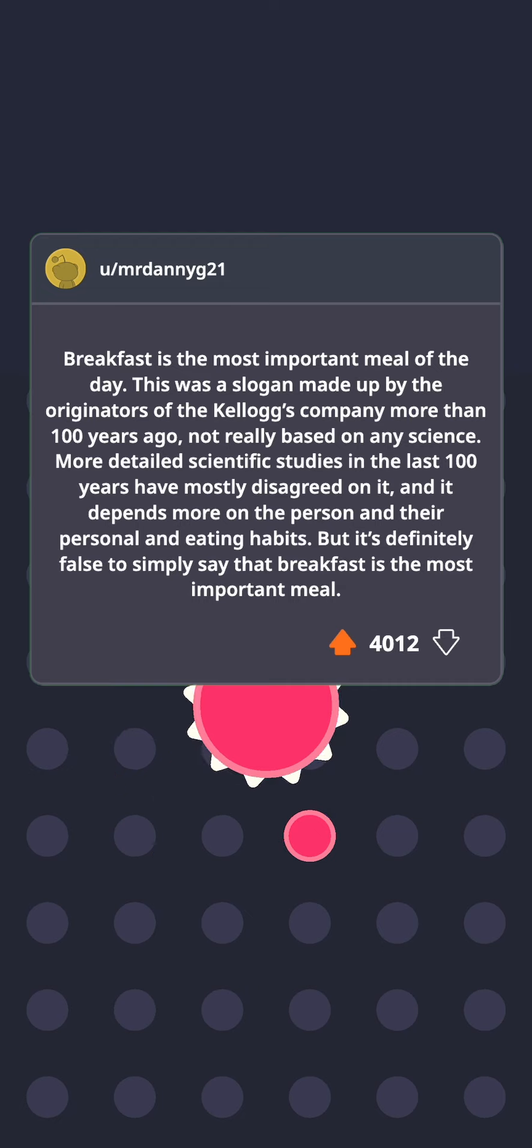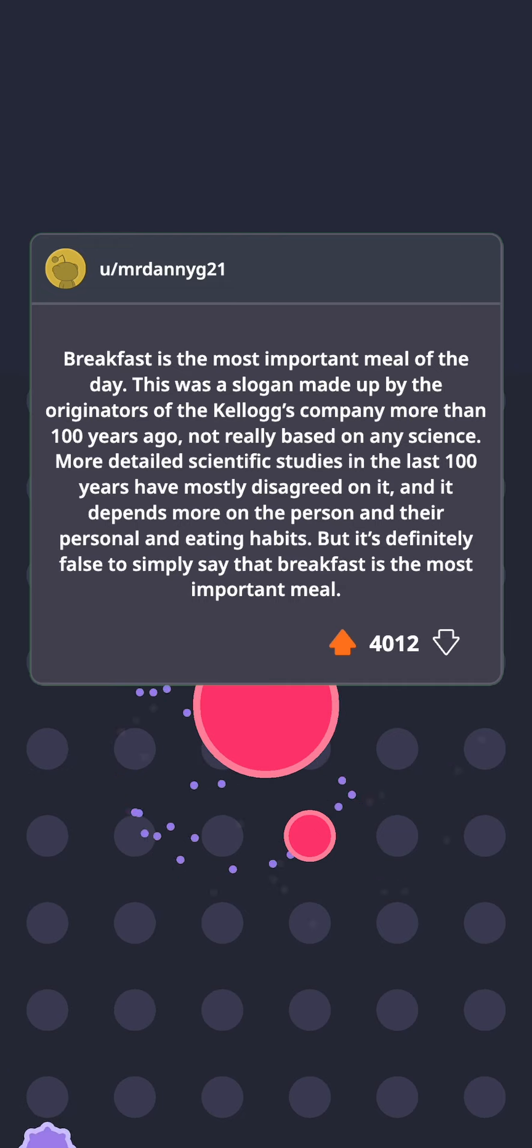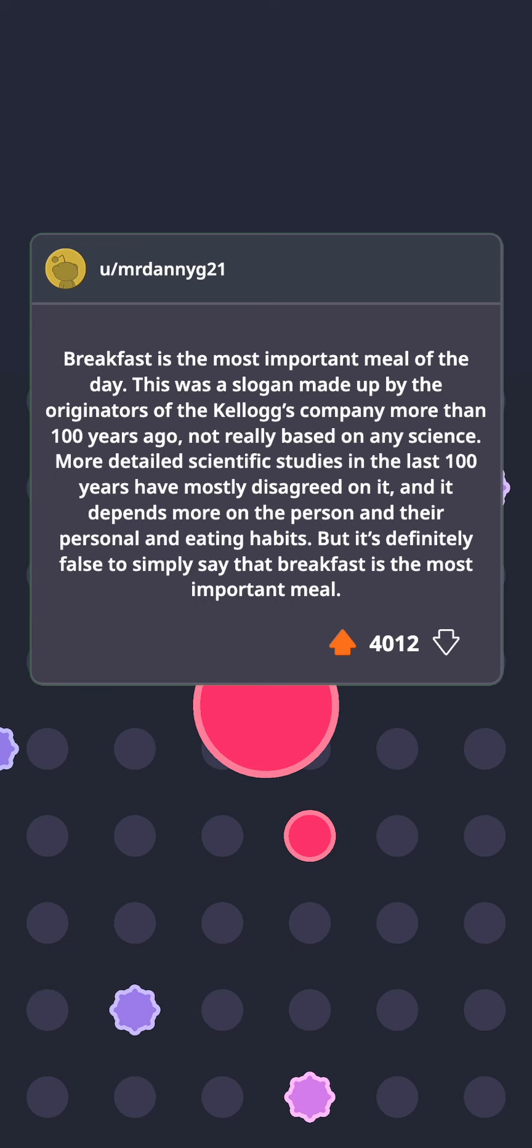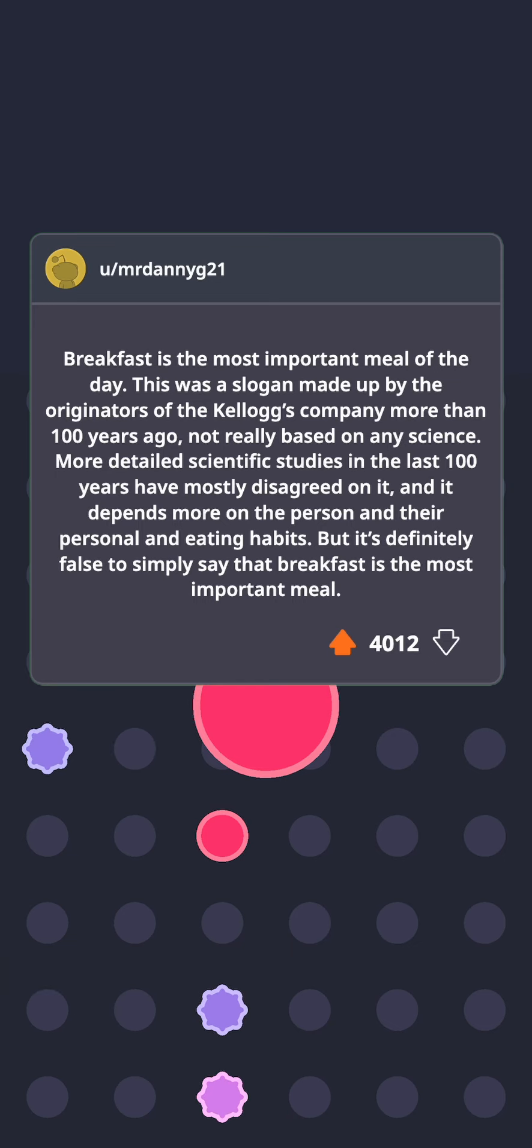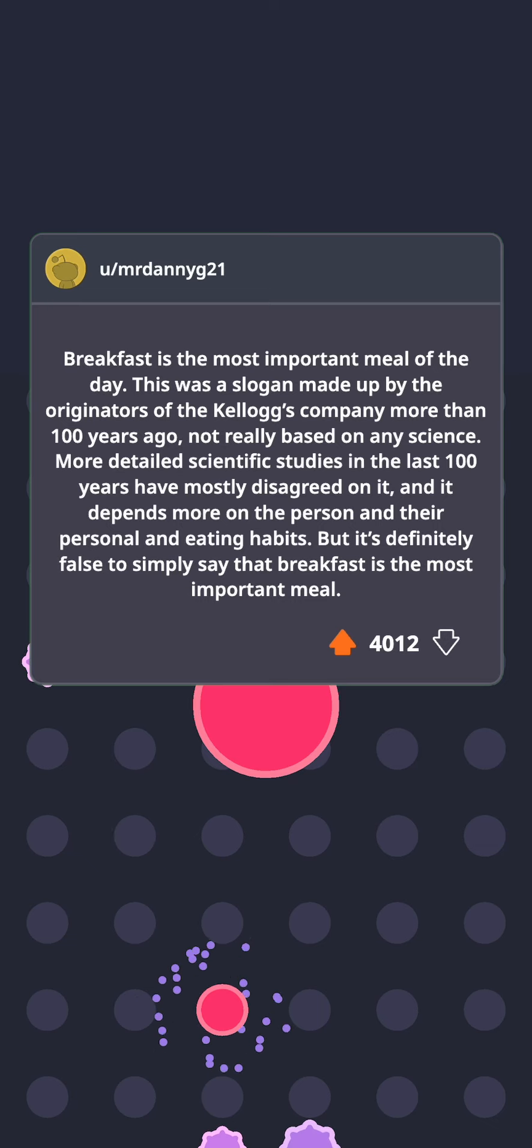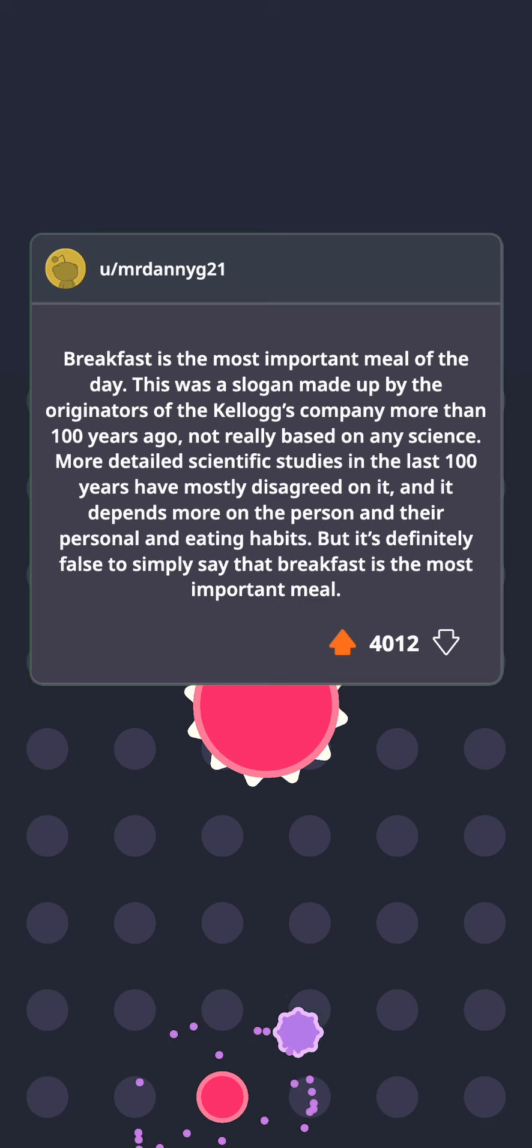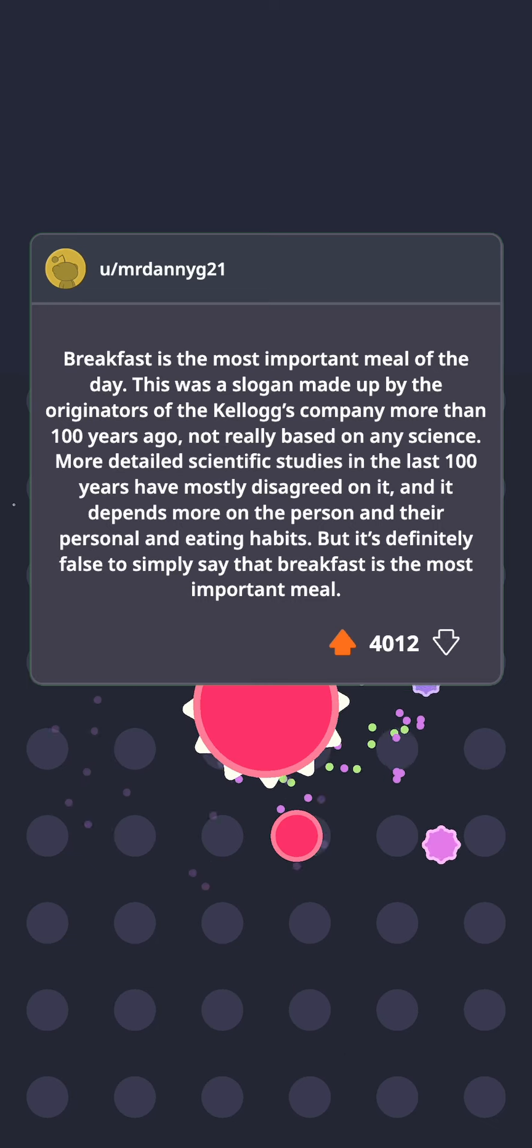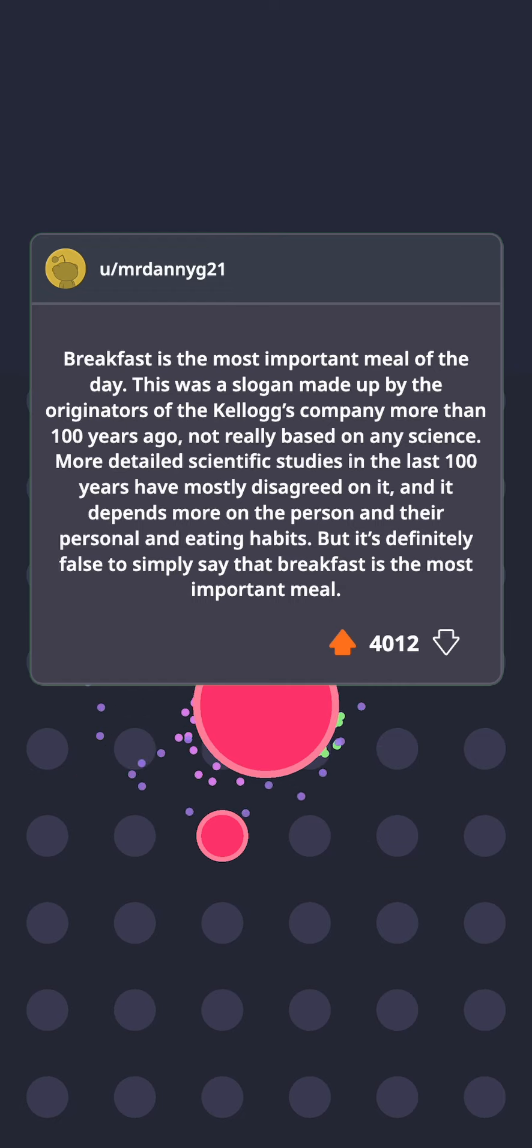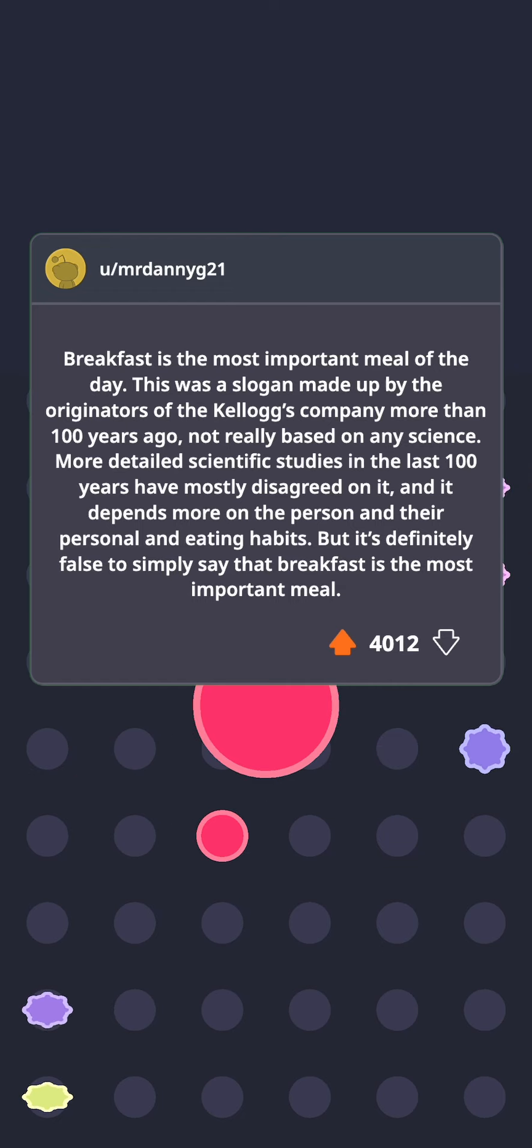Breakfast is the most important meal of the day. This was a slogan made up by the originators of the Kellogg's company more than 100 years ago, not really based on any science. More detailed scientific studies in the last 100 years have mostly disagreed on it, and it depends more on the person and their personal eating habits. But it's definitely false to simply say that breakfast is the most important meal.